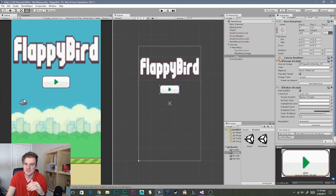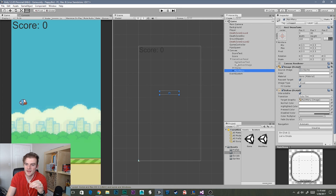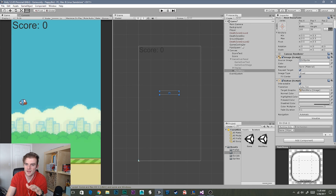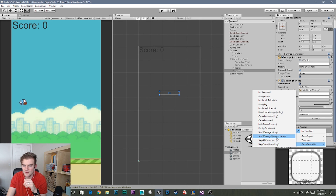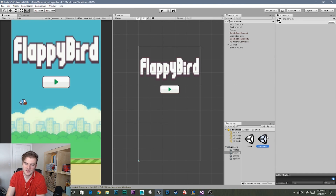Open our game scene and find the game over panel. Expand it, select our main menu button, and add a new OnClick function by clicking the plus sign. Select our game controller script, drag it into that same field, go to the no-function dropdown, select Game Controller, and find 'MainMenuButton'. Save this scene and go back to our main menu scene.